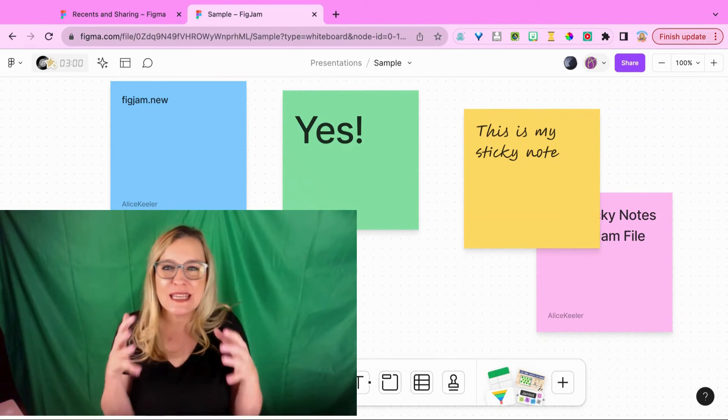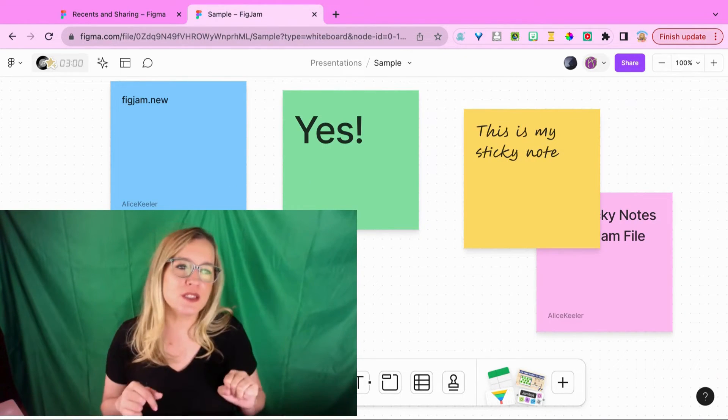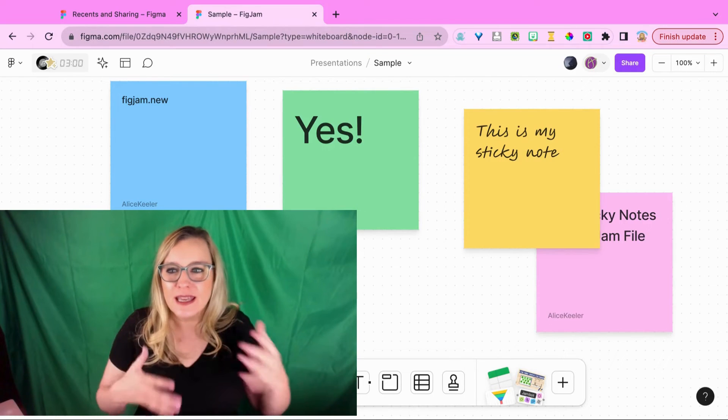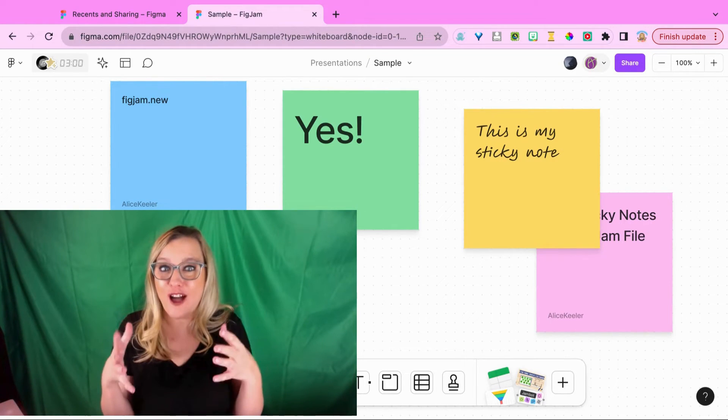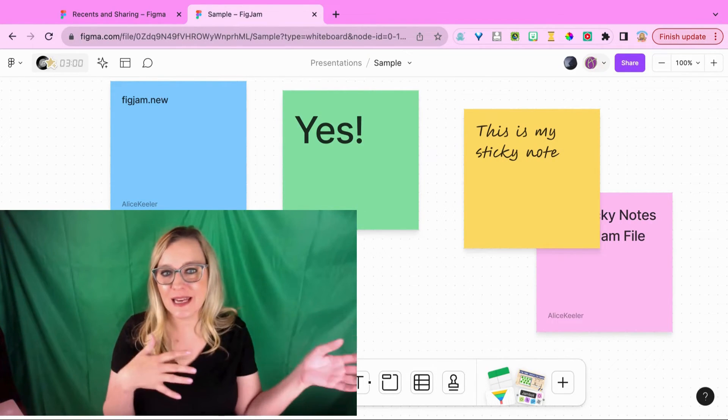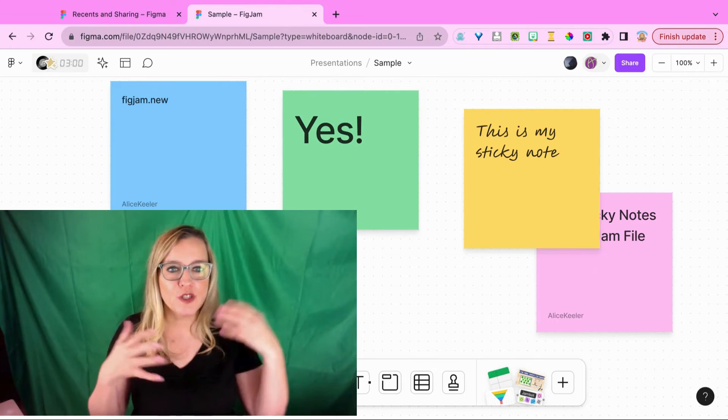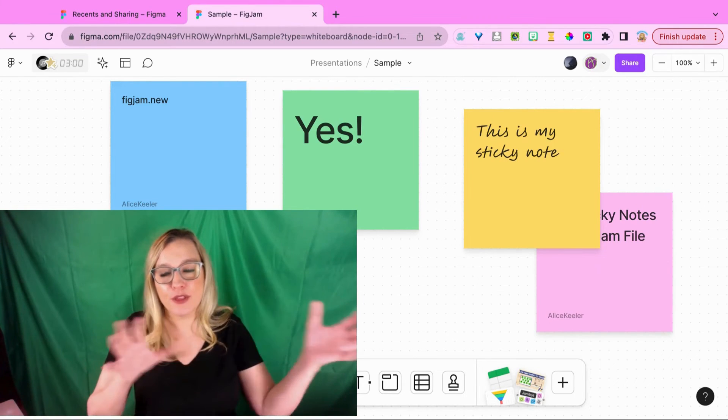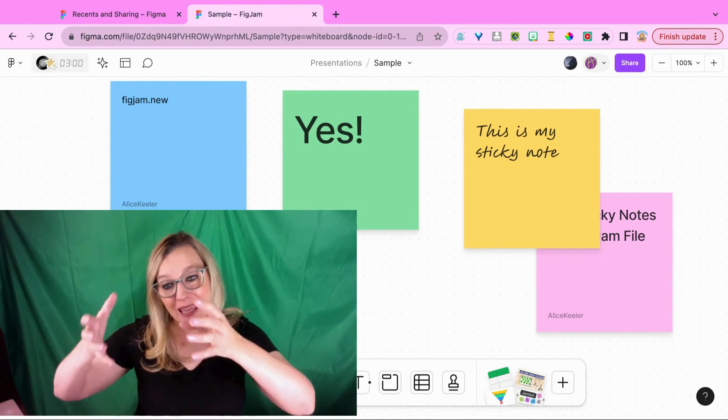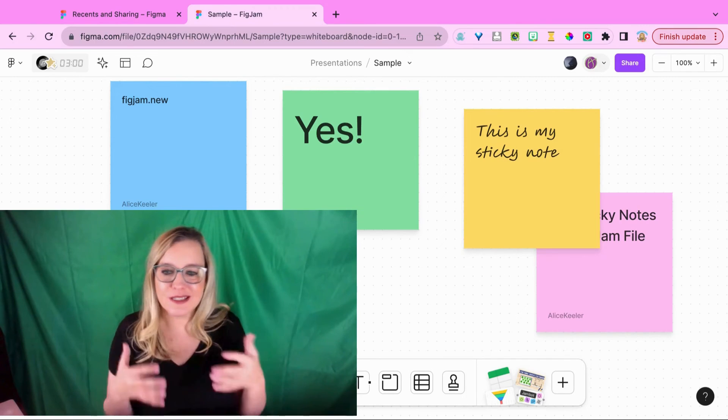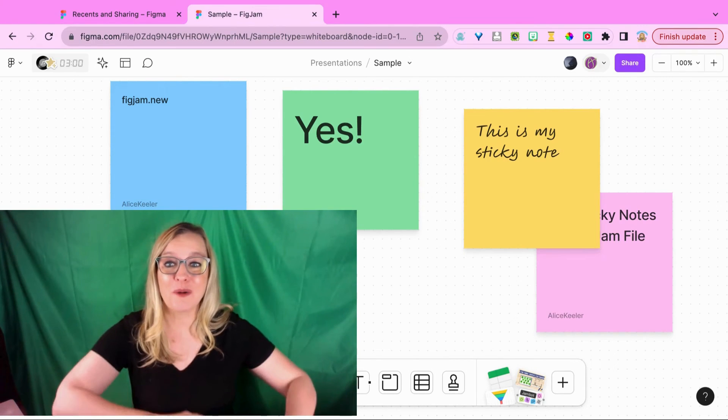Sometimes I will seed the conversation with a few sticky notes to get the conversation going and I'll lock those so they don't accidentally get deleted or moved, to allow people to maybe put their ideas around a particular theme or just have a few things started to get the ball rolling.